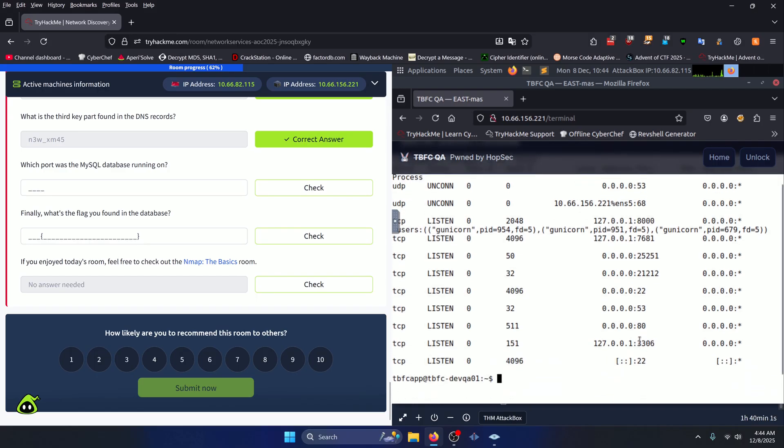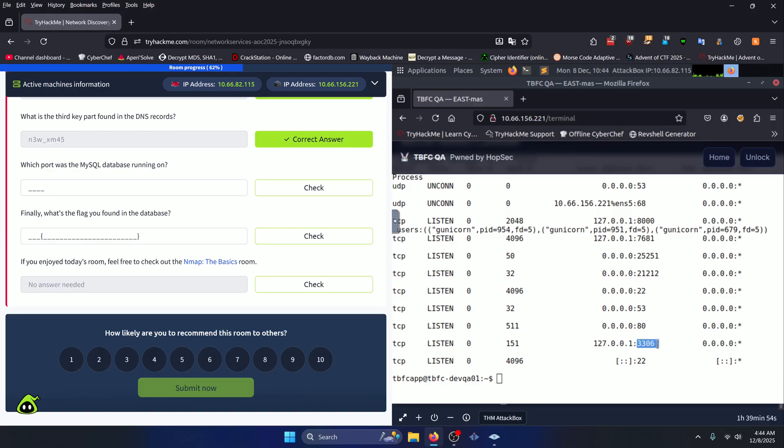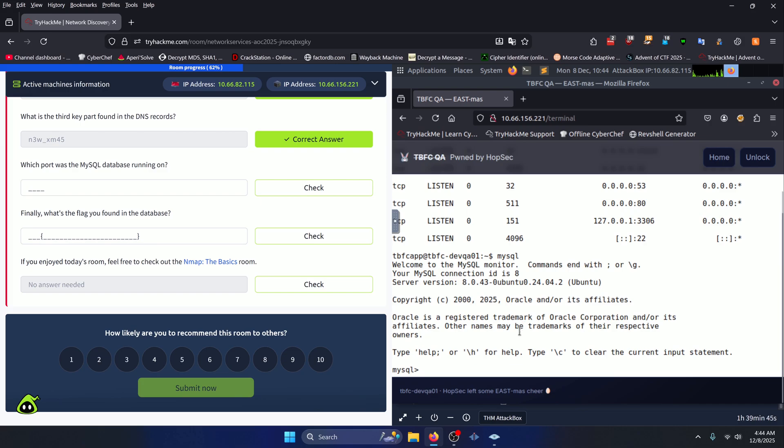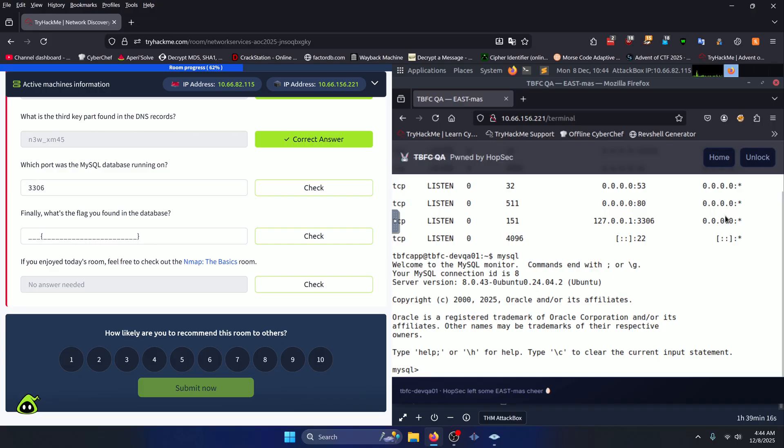And if we scroll down, we can see that on the localhost there is definitely a MySQL server as indicated by 3306. So now we just need to connect to that server. We can run mysql to do so, and that immediately brings us into the MySQL server. And now we can go ahead and fill in 3306 as we have confirmed that that is indeed the port number that the MySQL service is running off of. We'll click check.